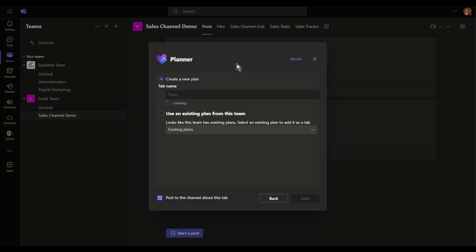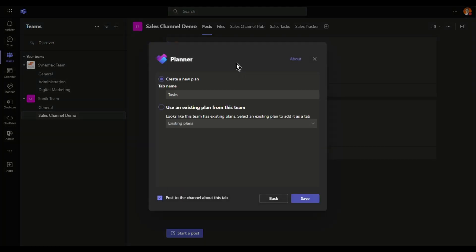Now if you have not created or not used Planner before, all you need is just come here. You can just take the default name as task or you can create like sales task, meeting task, or whatever task. Just give it a tab name.